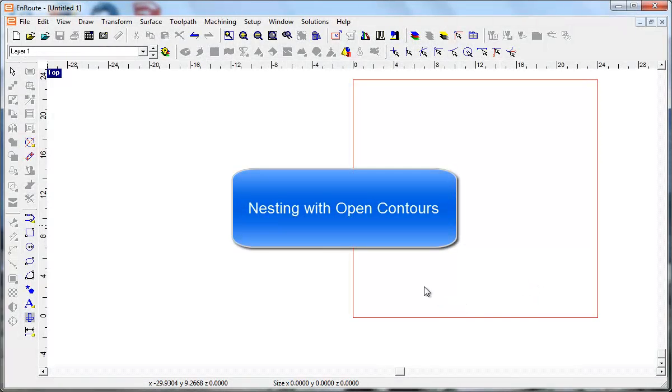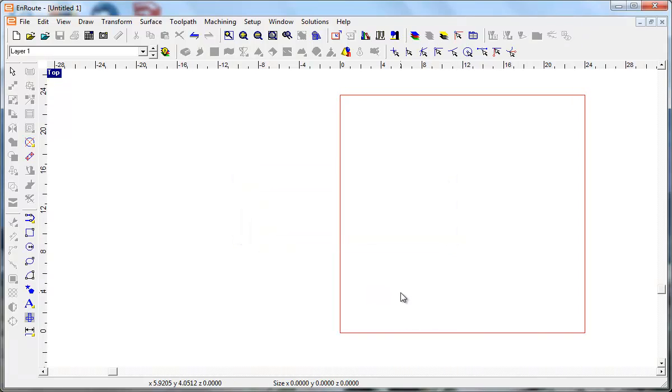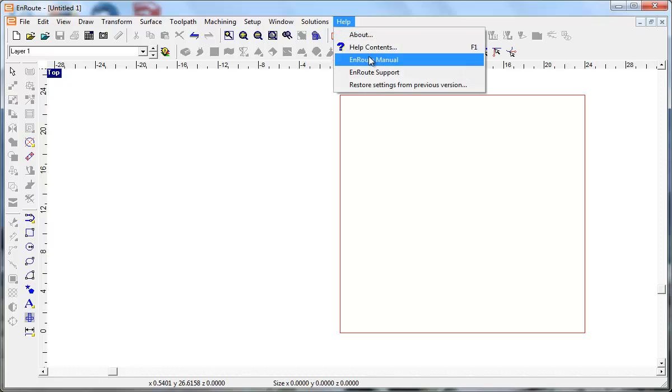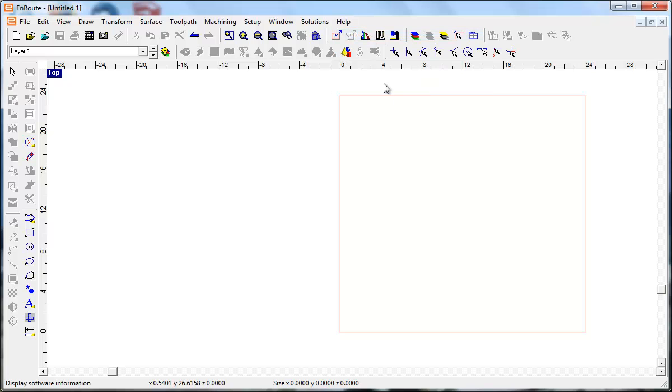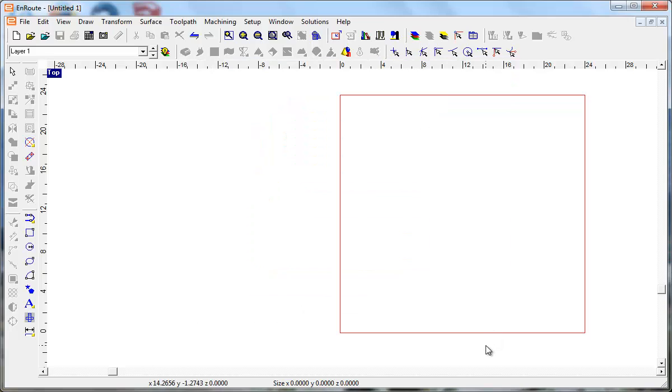Hi, I'm going to talk about nesting EnRoute and particularly nesting open contours. In the latest version of EnRoute, I'm working in 5.1 Build 43. There's a slightly new capability when it comes to handling open contours, so I'll talk about that also.